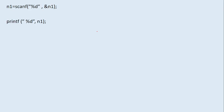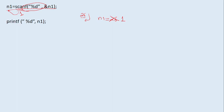Consider: n1 = scanf("%d", &n1). If we input 26, first scanf gives a blinking cursor. When you input 26 and press Enter, n1 is assigned 26 from the scanf read. But then scanf returns 1 (because one value was properly taken from the keyboard), and that return value is also assigned to n1. So 26 is cancelled and n1 becomes 1. The printf will then print 1 — remember this.